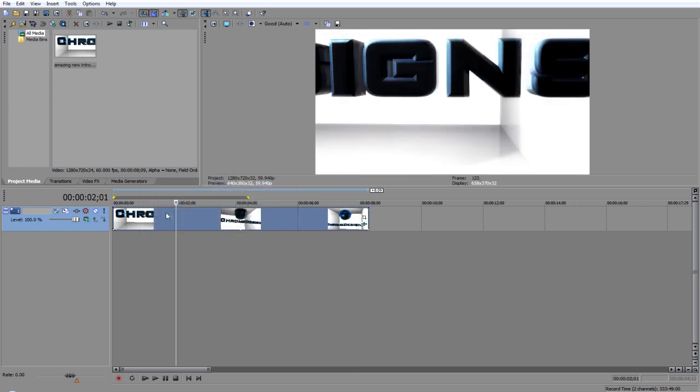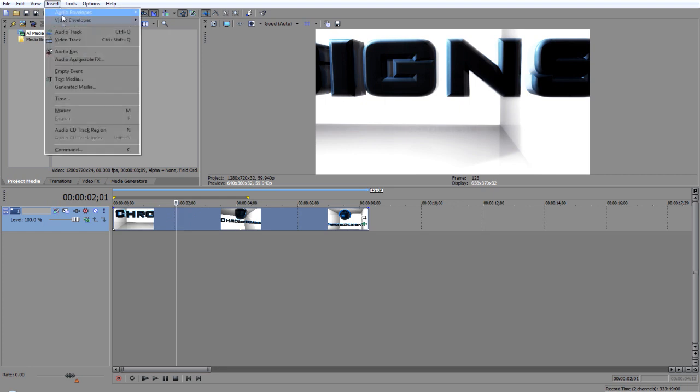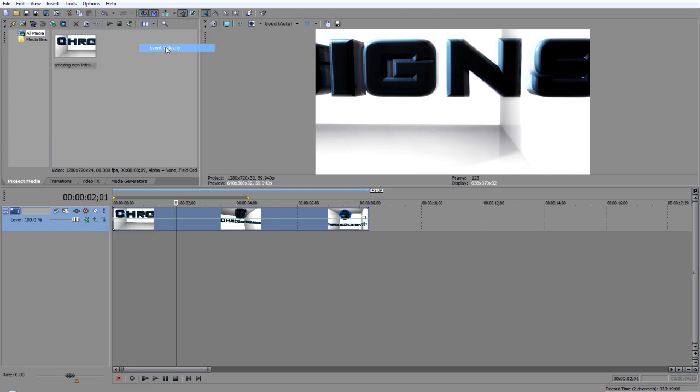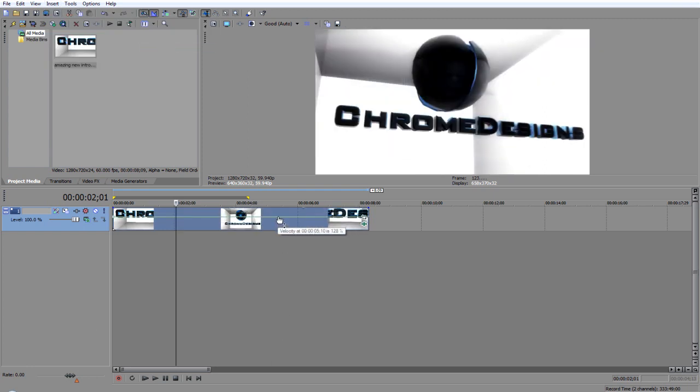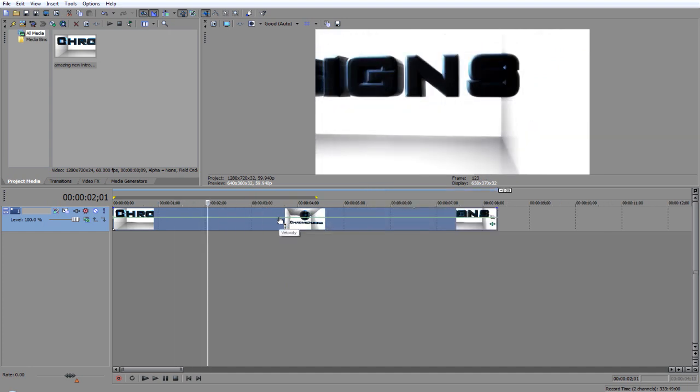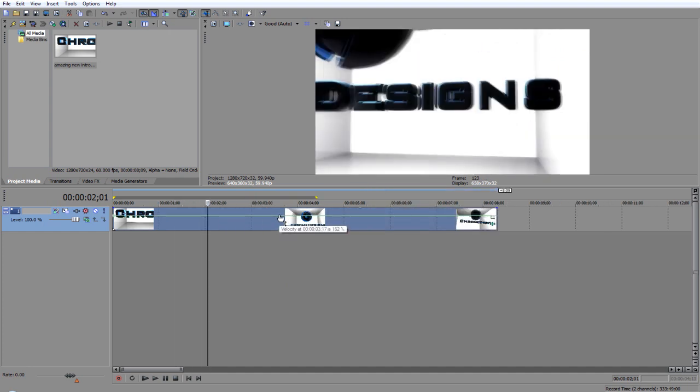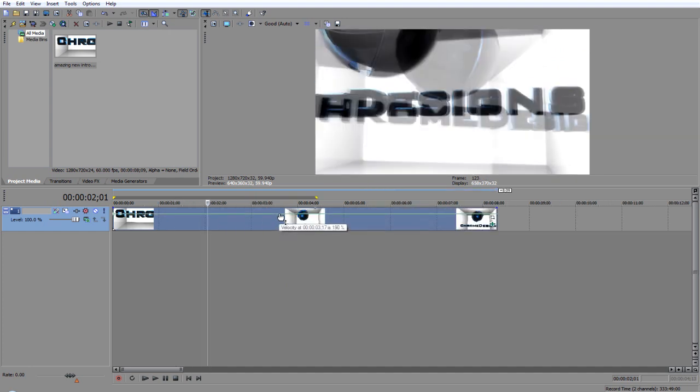What you want to do, you want to have it selected so it's blue, and go to insert video envelopes or envelopes, and go to event velocity. Now you see that it brings up a green bar on your video, basically if you lift it up it will speed it up, and you'll see that it brings in these little indents at the top here.